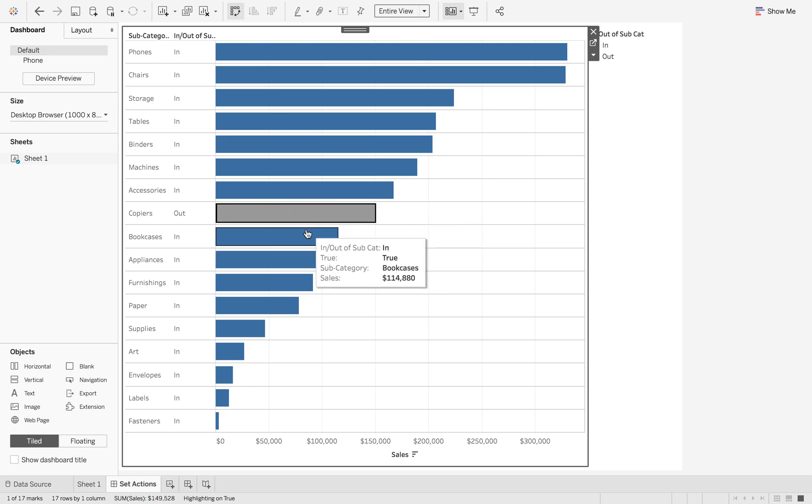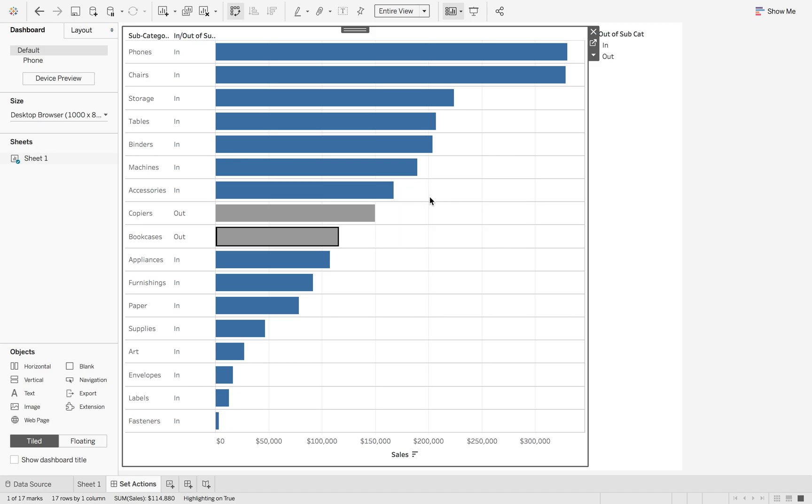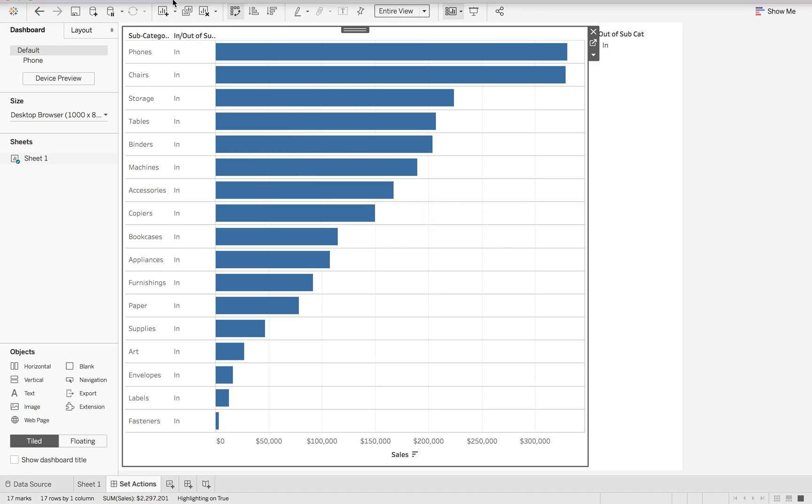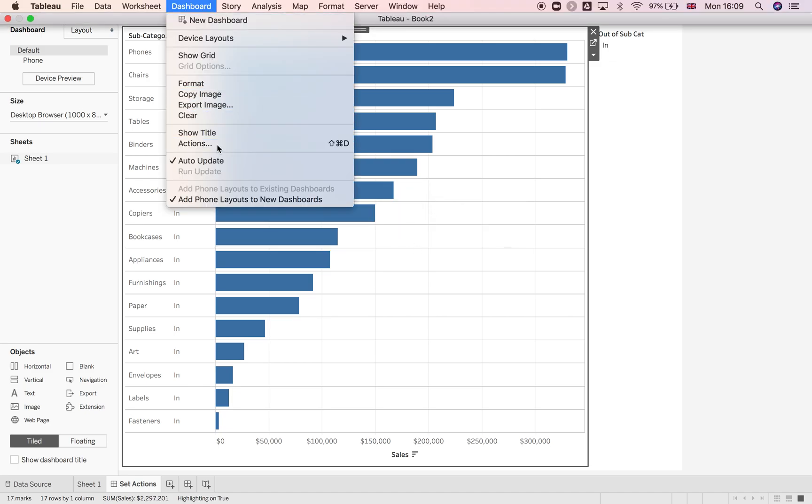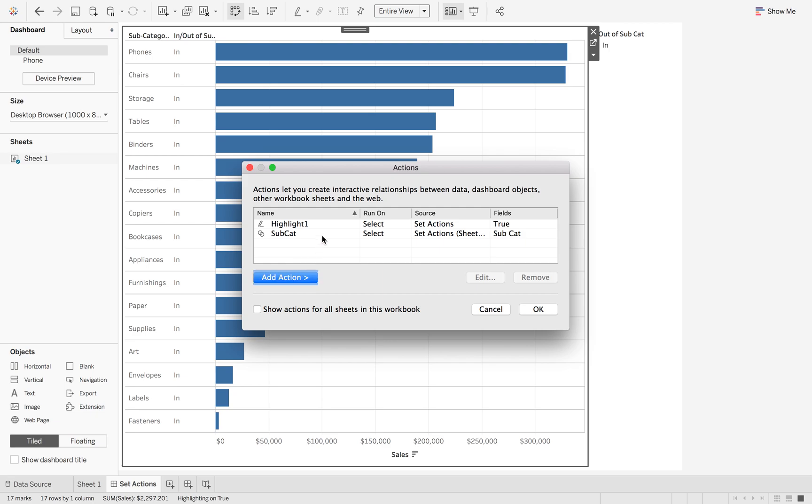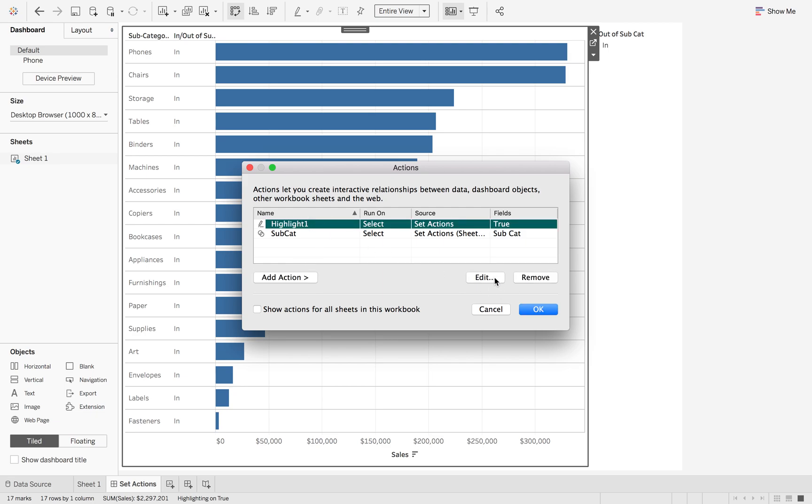You'll notice that there is no highlighting option. There is a cheeky little highlight action. So if I just show that, edit that, it's just using the true field. So that's just a single value across my whole data set.